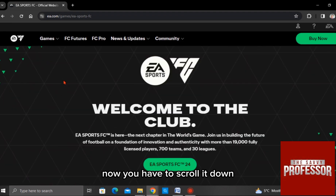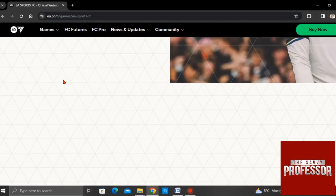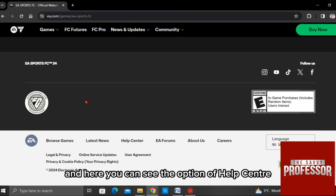Now you have to scroll it down. And here you can see the option of Help Center. Click on this.